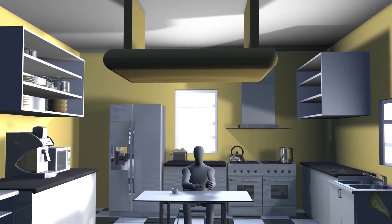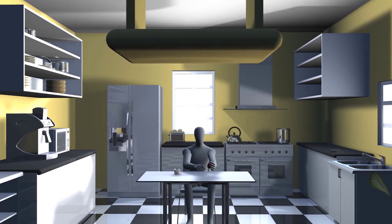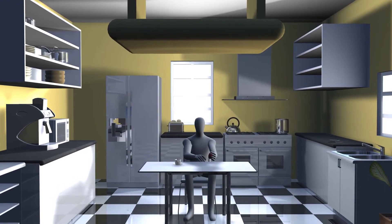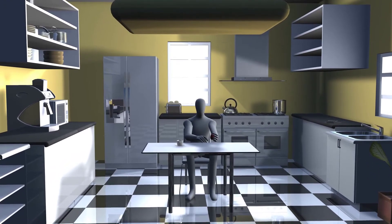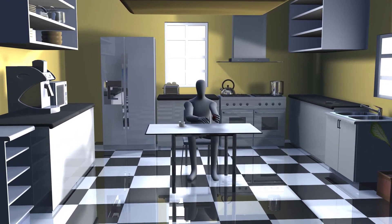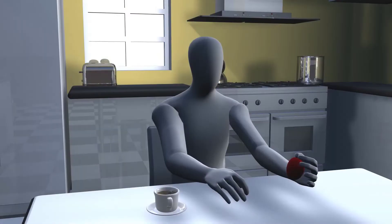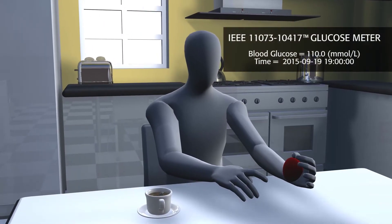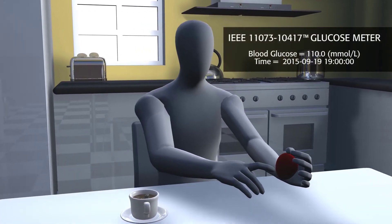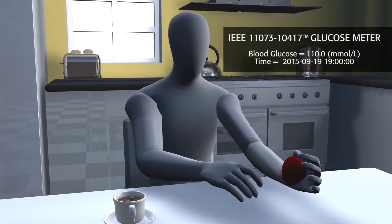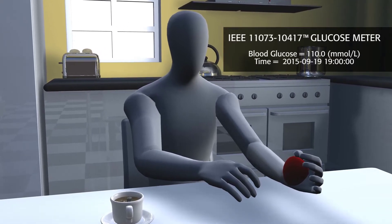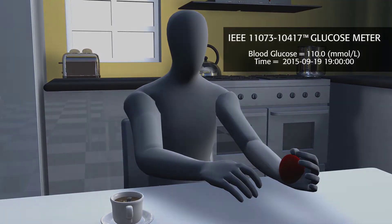Thomas is Type 2 diabetic, and it's very important for him to closely monitor his blood sugar levels to maintain his health. Before he begins eating, he checks his blood levels with the glucose meter, which indicates normal results. The glucose meter implements IEEE Standard 11073-10417.